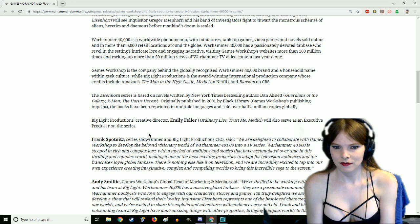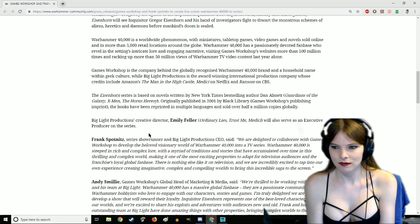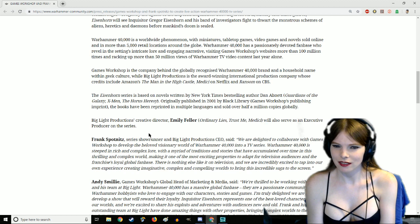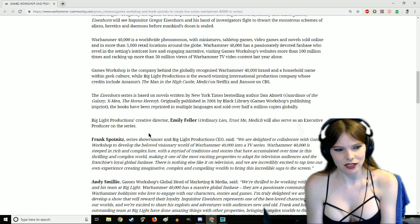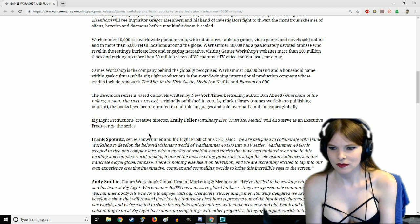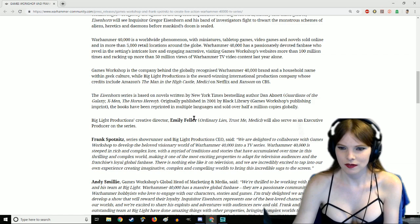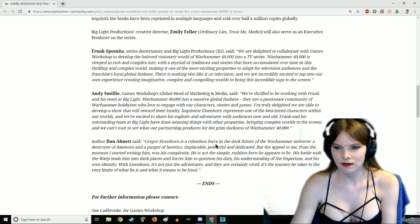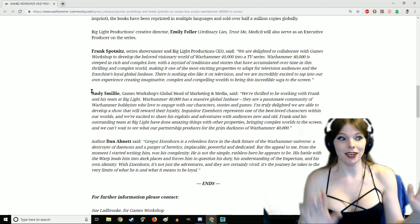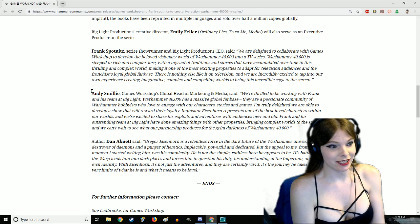Games Workshop is the company behind the globally recognized Warhammer 40,000 brand, a household name within geek culture, while Big Light Productions is the award-winning international production company whose credits include Amazon's The Man in the High Castle, Medici on Netflix, and Ransom on CBS. You should probably watch them just to get a feeling for how the quality might be.